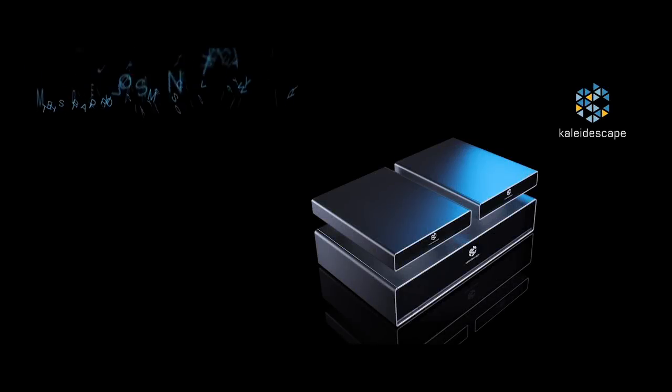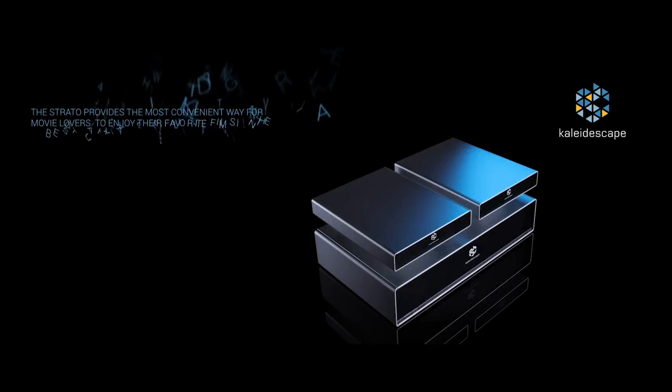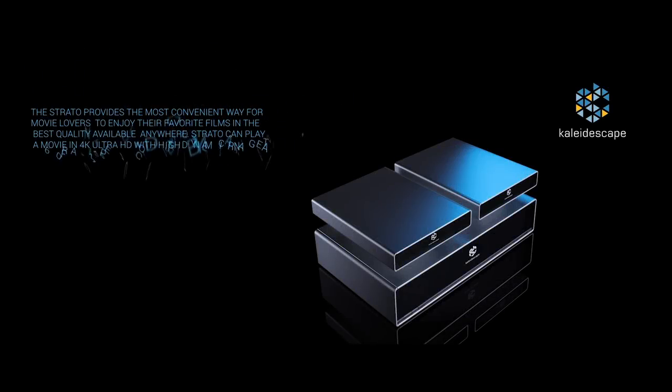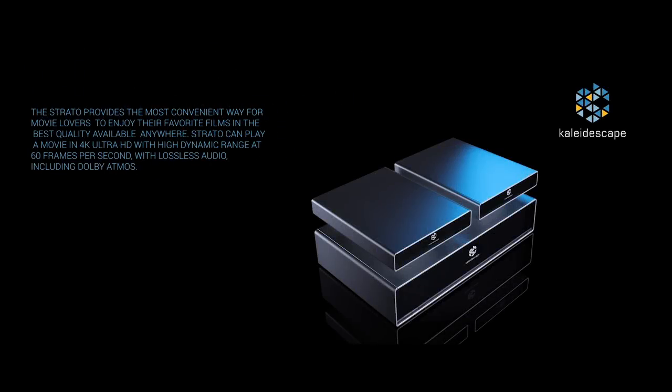The Strato provides the most convenient way for movie lovers to enjoy their favorite films in the best quality available anywhere. Strato can play a movie in 4K Ultra HD with high dynamic range at 60 frames per second with lossless audio, including Dolby Atmos.